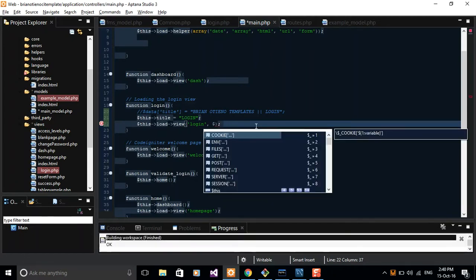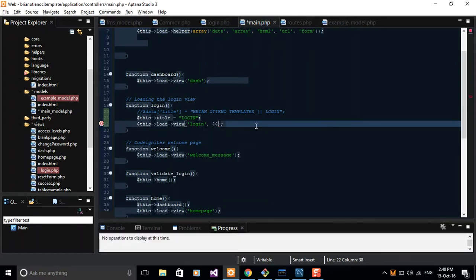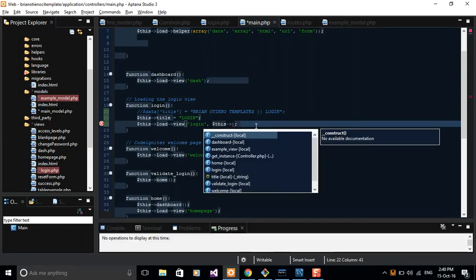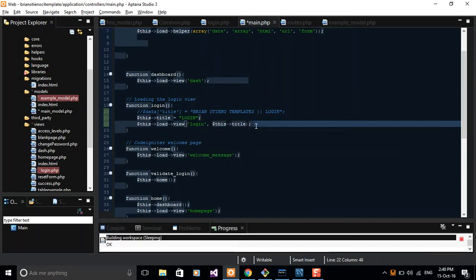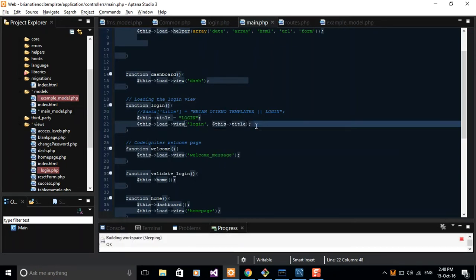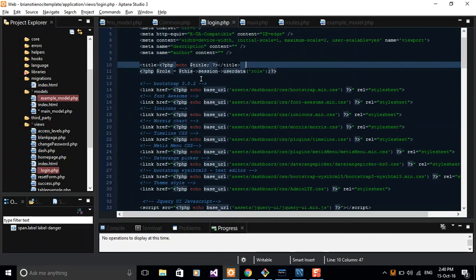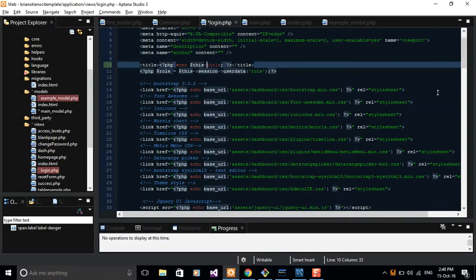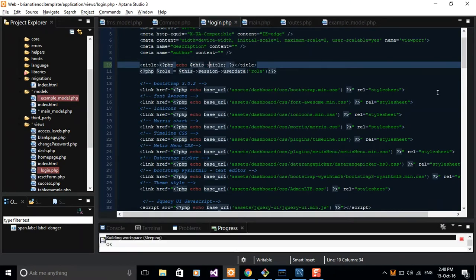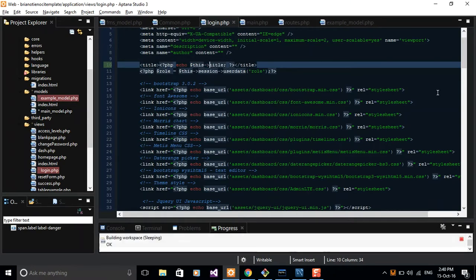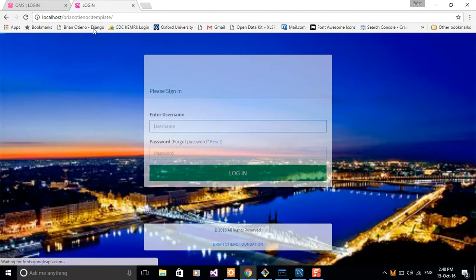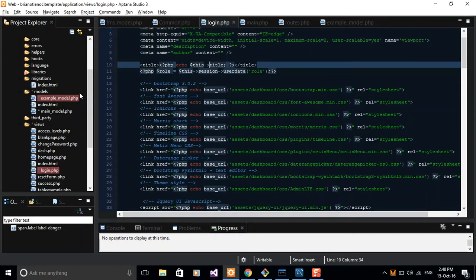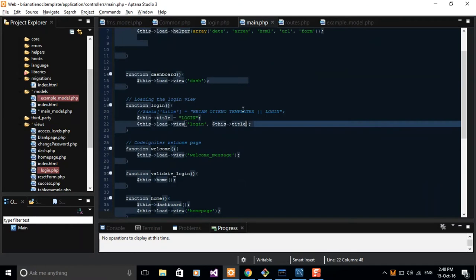And use lowercase, and then we have title. Come back to your view and then you can echo $this->title. Okay, login. So nice.